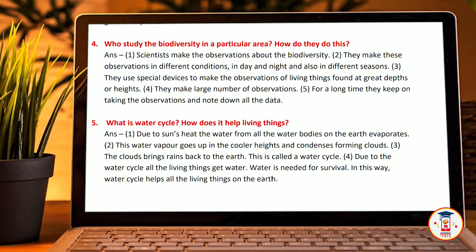Due to this water cycle, all living things get water. Water is needed for survival. In this way, the water cycle is helpful to all living beings. I hope you like this video.